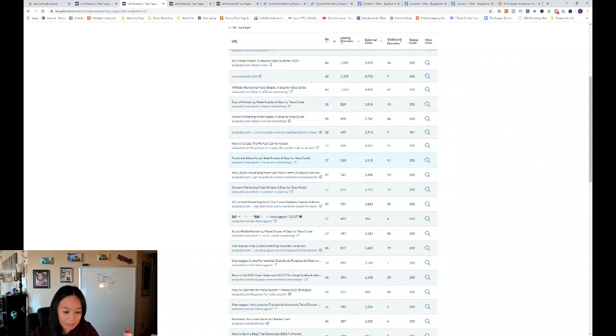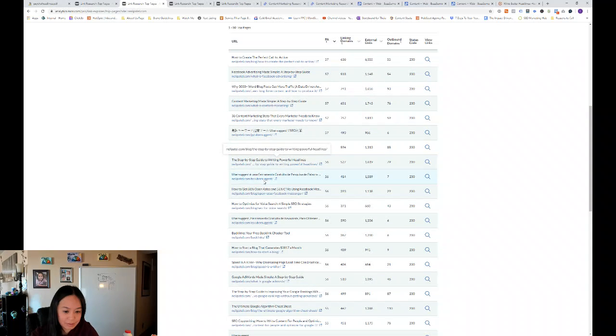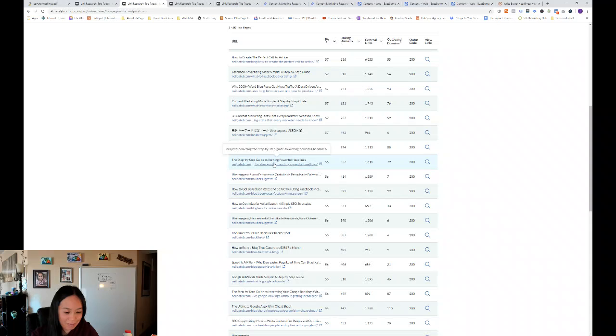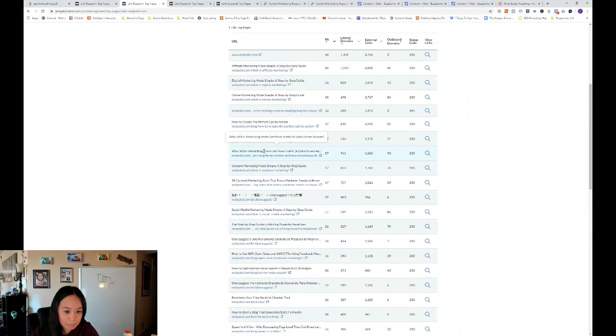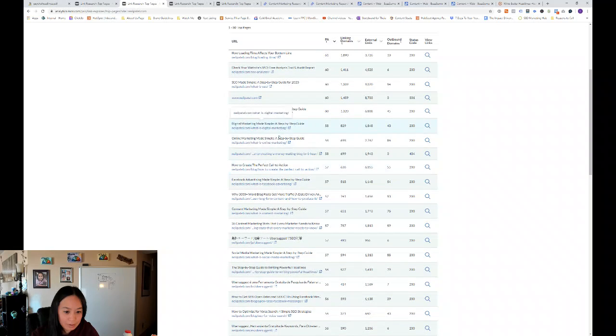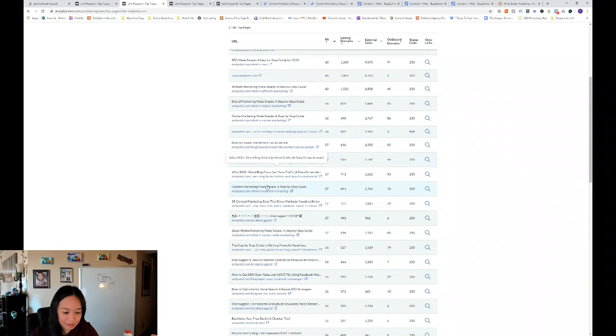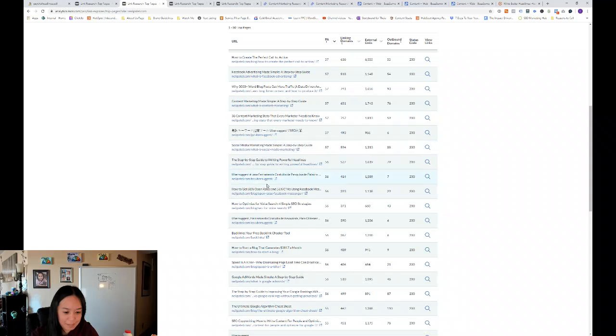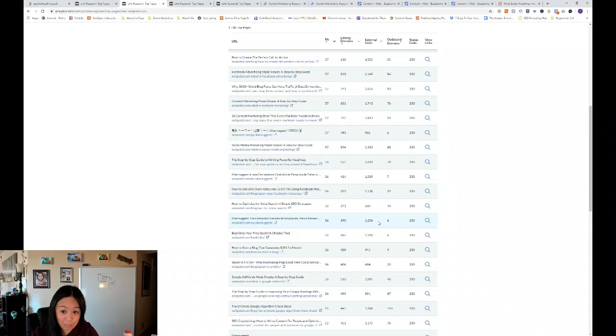And then there's a step-by-step guide to writing powerful headlines and then how to create the perfect call to action. So it's interesting to see what's really popular on a site in terms of backlinks and linking domains.